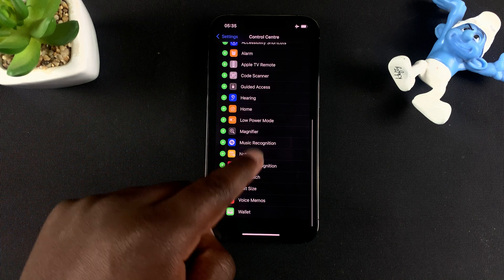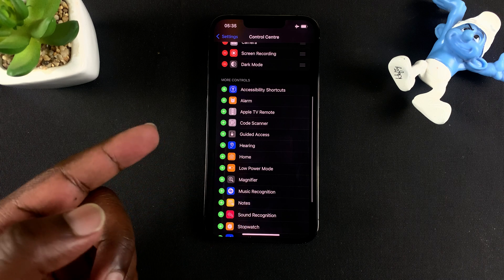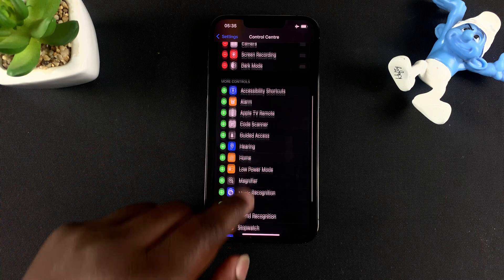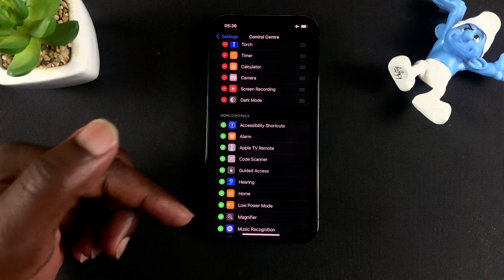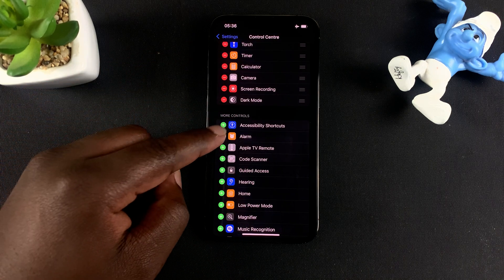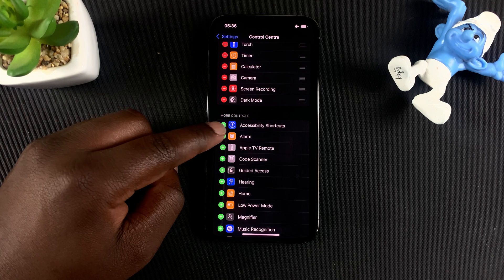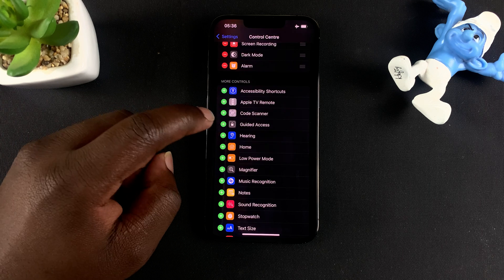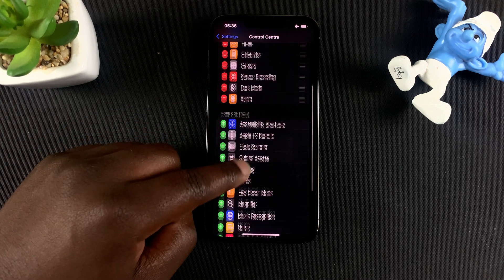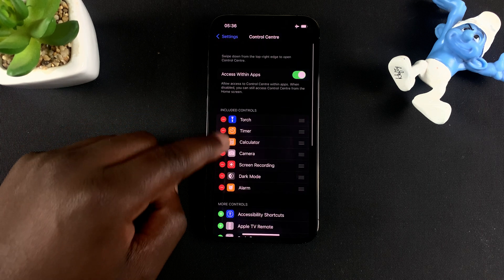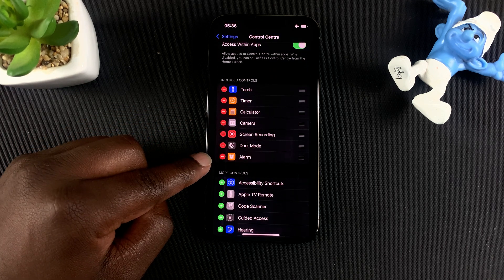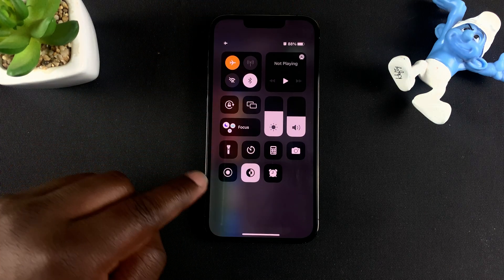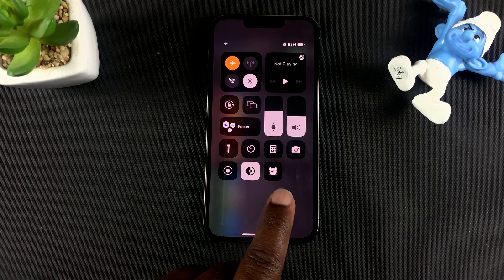Let's say you want your alarm in the control center for easy access. All you have to do is tap on the plus icon on the left side of Alarm, and it will be shifted to Included Controls. Now when you go to your control center, you'll see Alarm there.